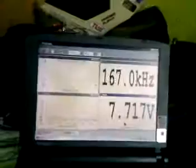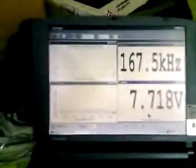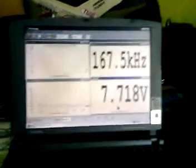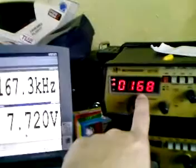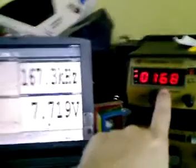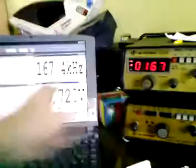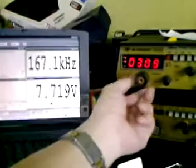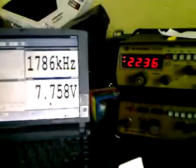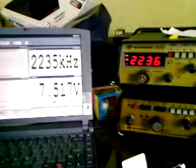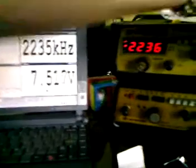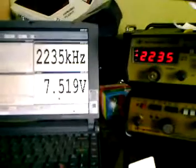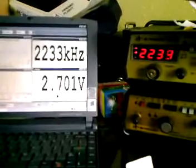Here's my frequency generator. It's producing a frequency of 168 kilohertz — the same reading. I can adjust it up to 2.2235 kilohertz. I can also adjust the amplitude, and that's the average AC voltage reading.